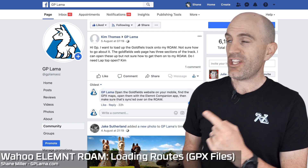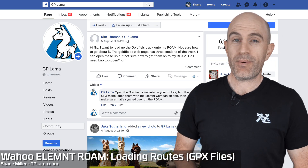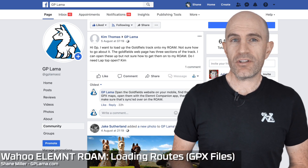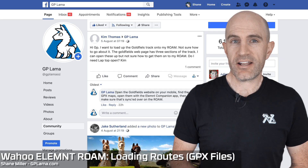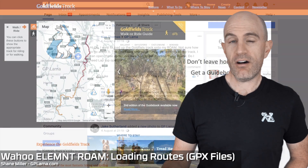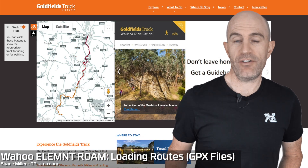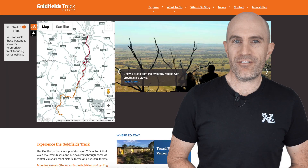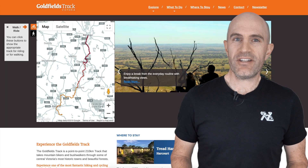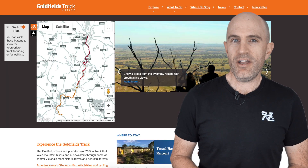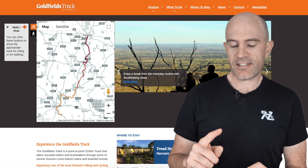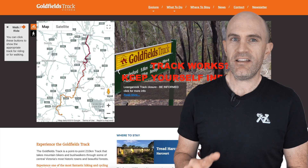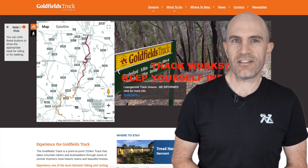A question I received on the GPLama Facebook page this week was: how do I load the Goldfields Track Route onto my Element Roam? The Goldfields Track Route is something I've had my eye on for a while. It's a 210-kilometer mountain bike and walking trail right near here, split up into a few sections.